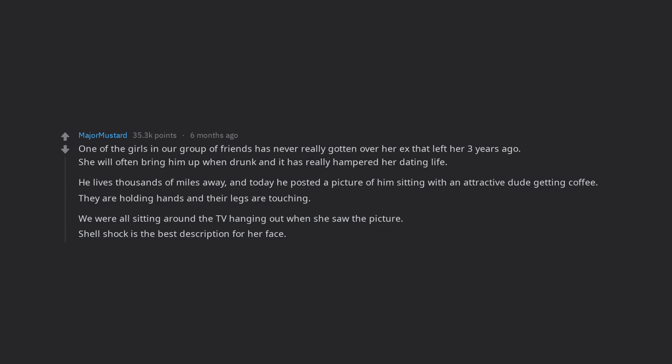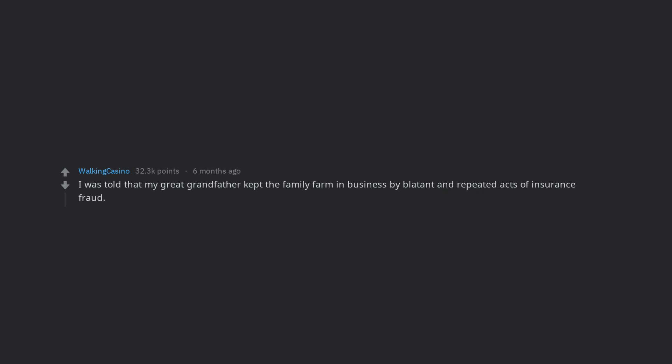I was told that my great grandfather kept the family farm in business by blatant and repeated acts of insurance fraud.